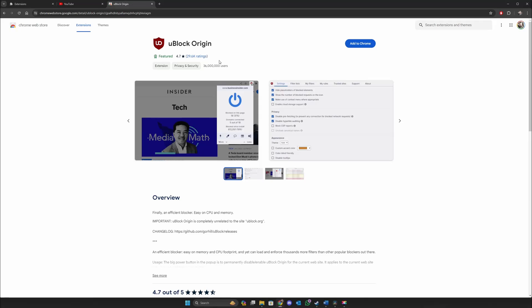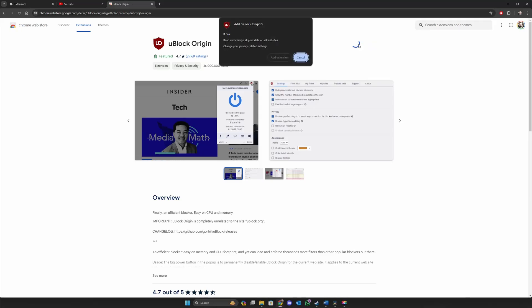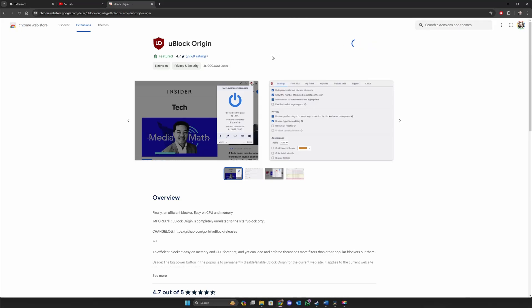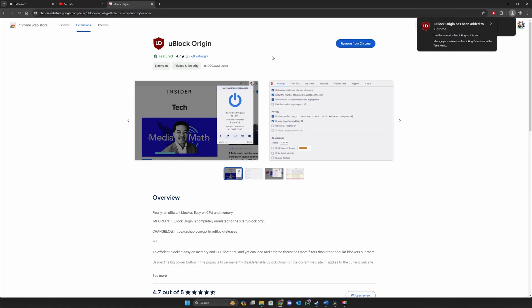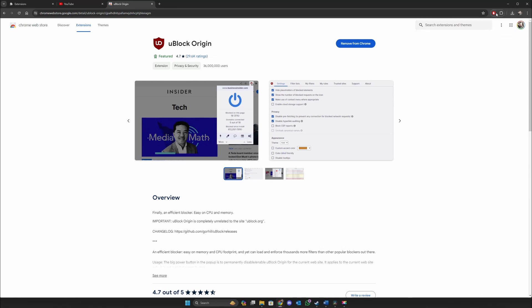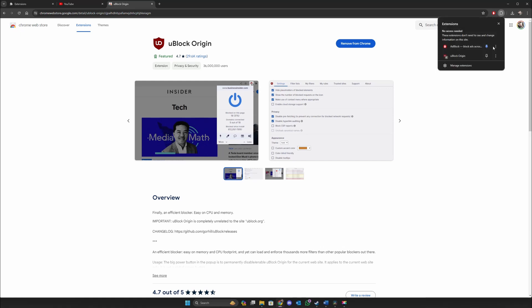Click on it, click Add to Chrome, then Add extension. It will be downloaded and installed in the background. Once it does, it should say uBlock Origin has been added to Chrome. Now if you click on your extensions tab, you can pin the uBlock Origin extension.